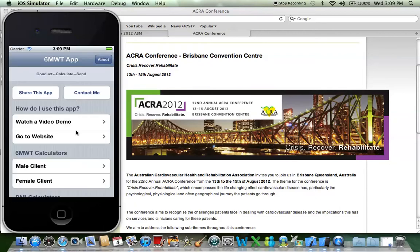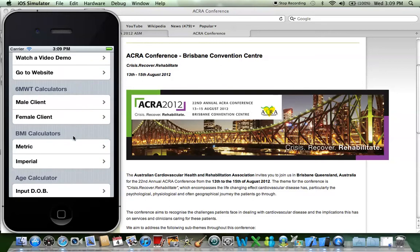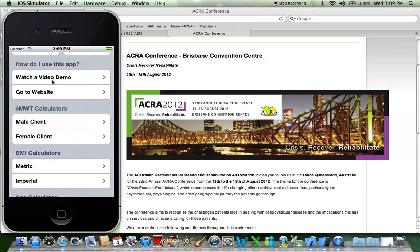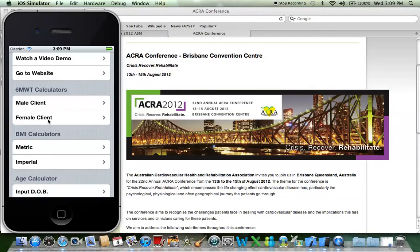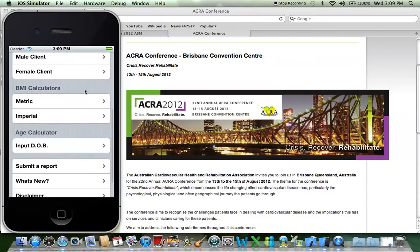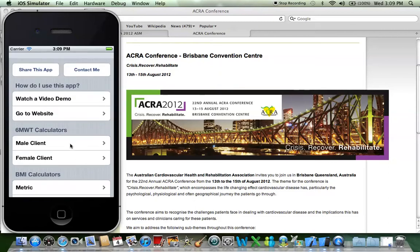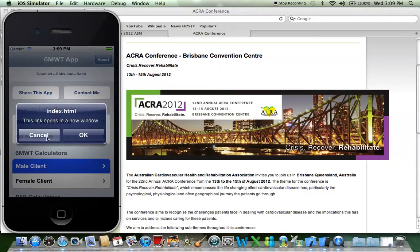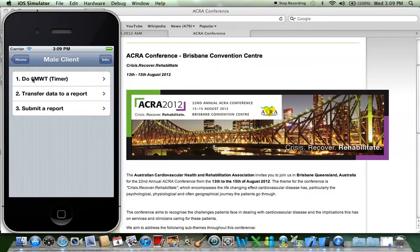Let's do an example of a male client who is diabetic, and it's his initial assessment, or as we like to call sometimes a pre-assessment. As you can see here, you can watch a demo video, go to my website, conduct a six-minute walk test depending on which client you have, calculate your BMI and age, and also submit a report. Let's start off with the male client who is diabetic — it's his initial assessment. We'll go to male client, and let's do the first step, which is to do a six-minute walk test.